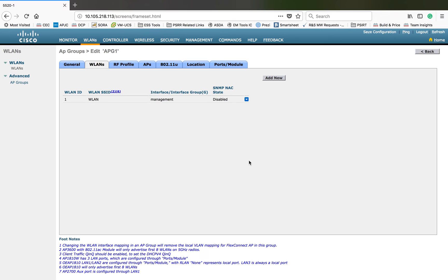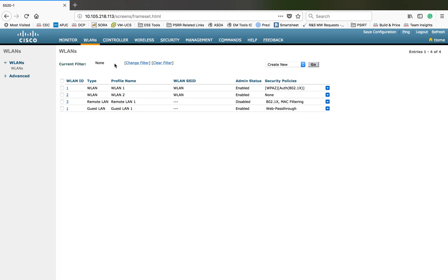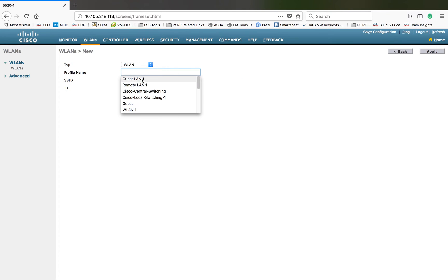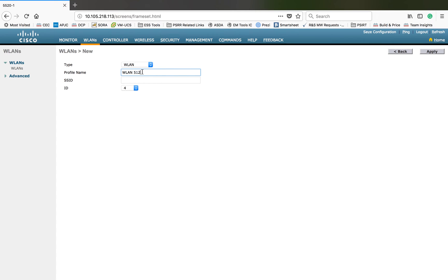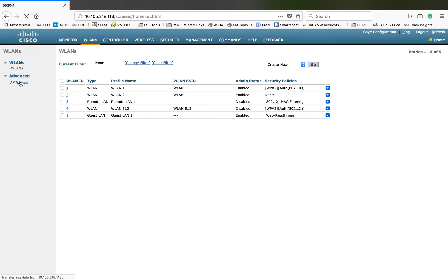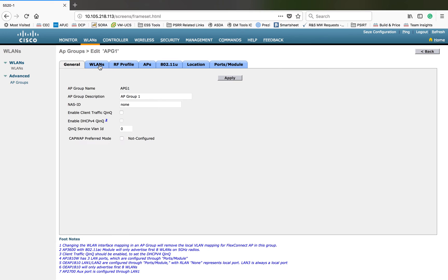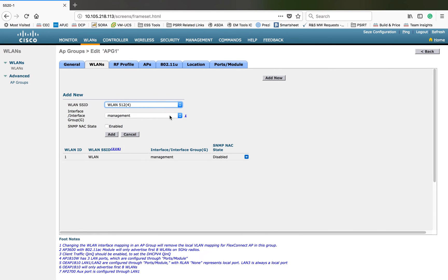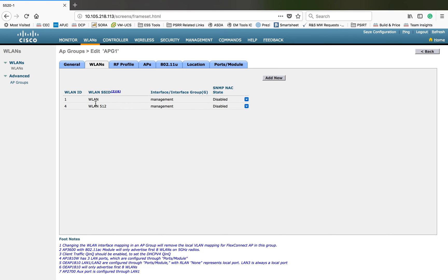Whatever APs are participating in this group will start broadcasting this SSID. If you want to add multiple SSIDs, you can add any SSID from that list. Let me create one — WLAN 512. I added WLAN 512, then going back to the AP group I can add WLAN 512 from the list. Click Add, and now you can see both WLANs are created — WLAN 1 and WLAN 512.